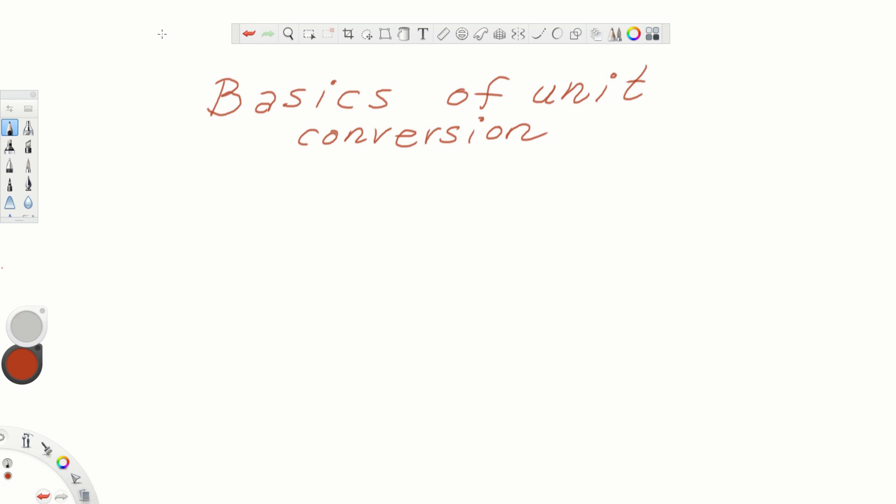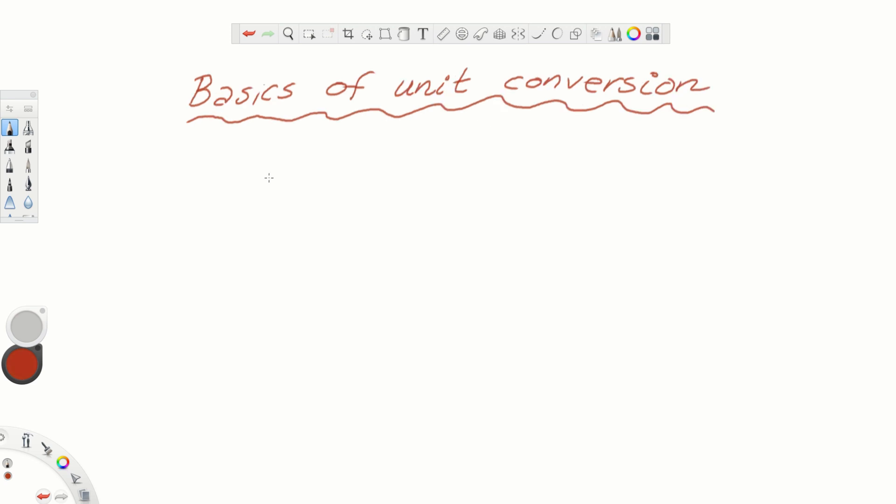Hello everyone. In this video we will learn one very important engineering skill — we will learn how to convert units. A skeptical student might ask: why do I need to study unit conversions? Well, a very simple answer that will convince them is the following example.